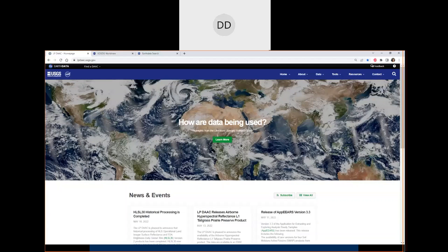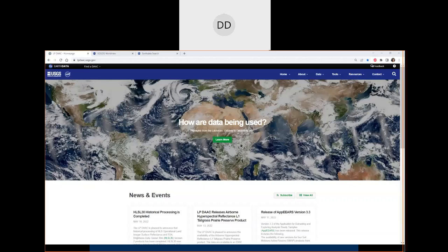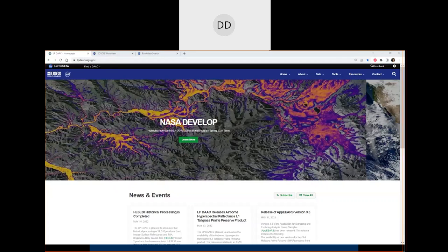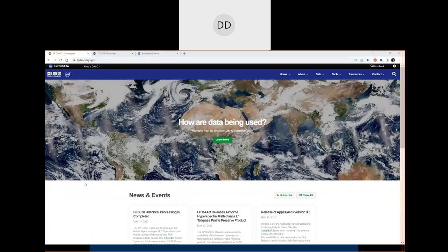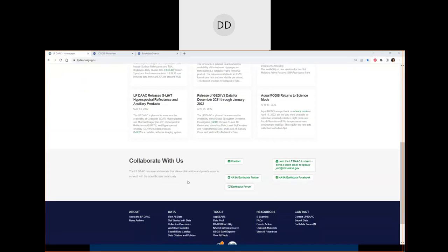On screen we have the LPDAC website at lpdac.usgs.gov. The website offers information on sensor details, all 580 data products distributed, tools and resources, and how data is being used in the science world. The homepage has a banner with recent data-in-action stories, recent news and events, and a collaborate section where you can follow NASA Earth Data on Twitter and Facebook, join the Earth Data Forum, or sign up for the LPDAC listserv.